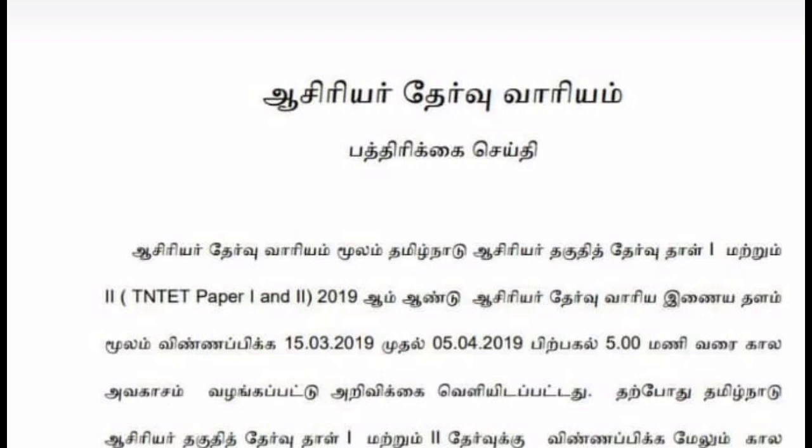Welcome friends, today we are going to talk about the latest update. We are going to talk about the date of paper 1 and paper 2. This video will be available for teachers, friends, and relatives. Let's go to the video.